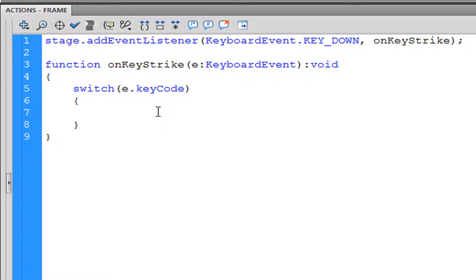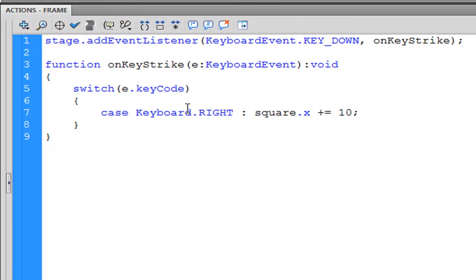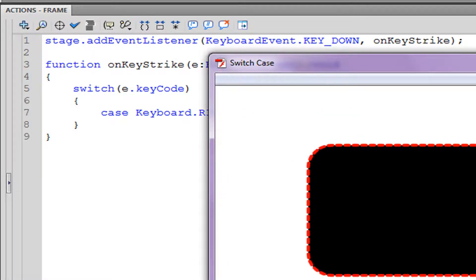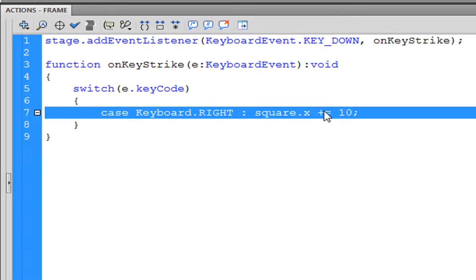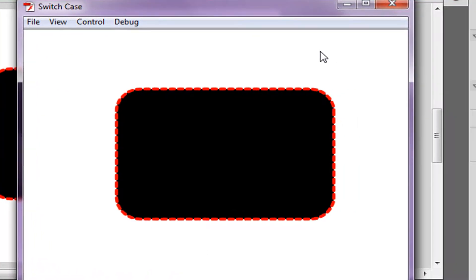Now you write 'case', which means what condition has to be met for something to happen. That would be Keyboard.RIGHT. Then type a colon — which is kind of like an equal sign — and write what happens: square_mc.x += 10. We run this and I had an error because I named the square wrong; it should be square_mc, the full name. Pressing the right key moves it 10 pixels to the right.